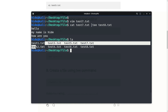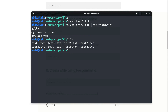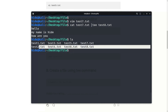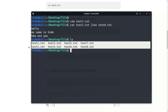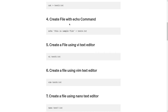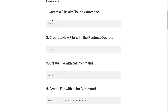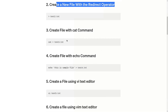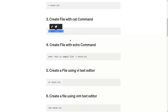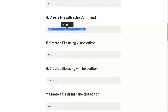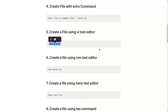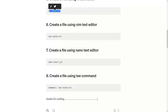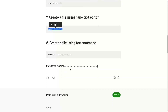See, one, two, three, four, five, six, seven, eight — eight files are here. Now all eight examples: first using touch command, second using redirect options, third is cat command, fourth is echo command, fifth is vi text editor, sixth is vim text editor, seventh is nano text editor, and eighth is the cat command.